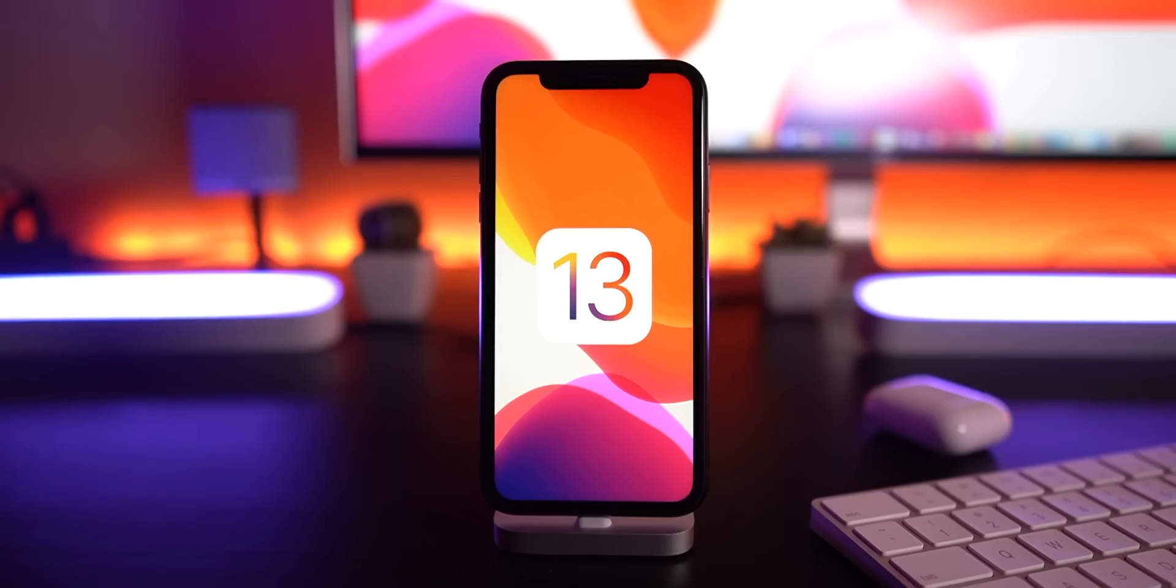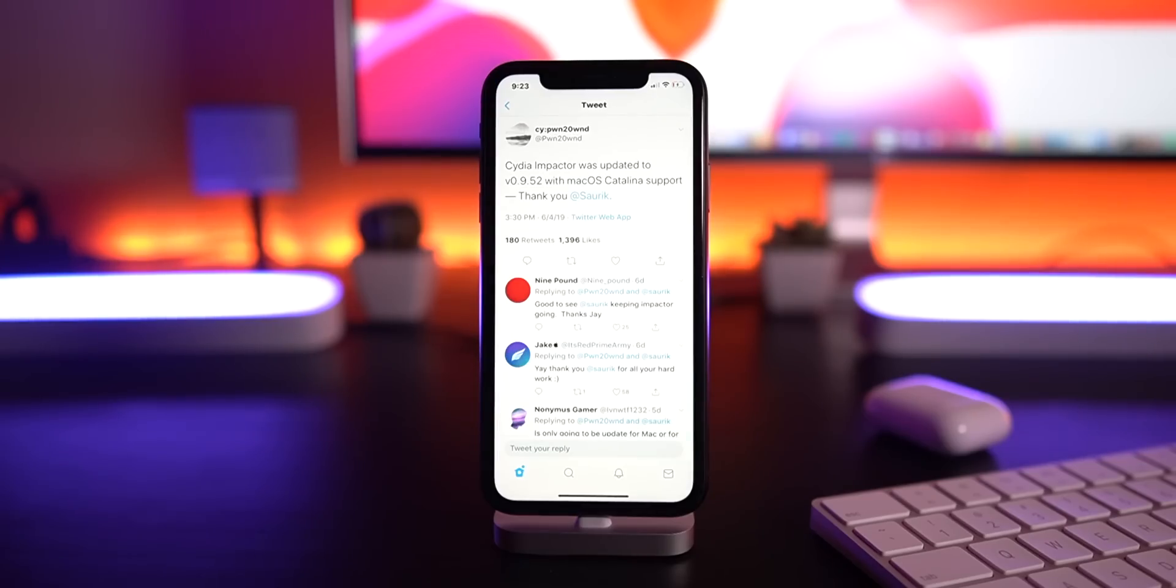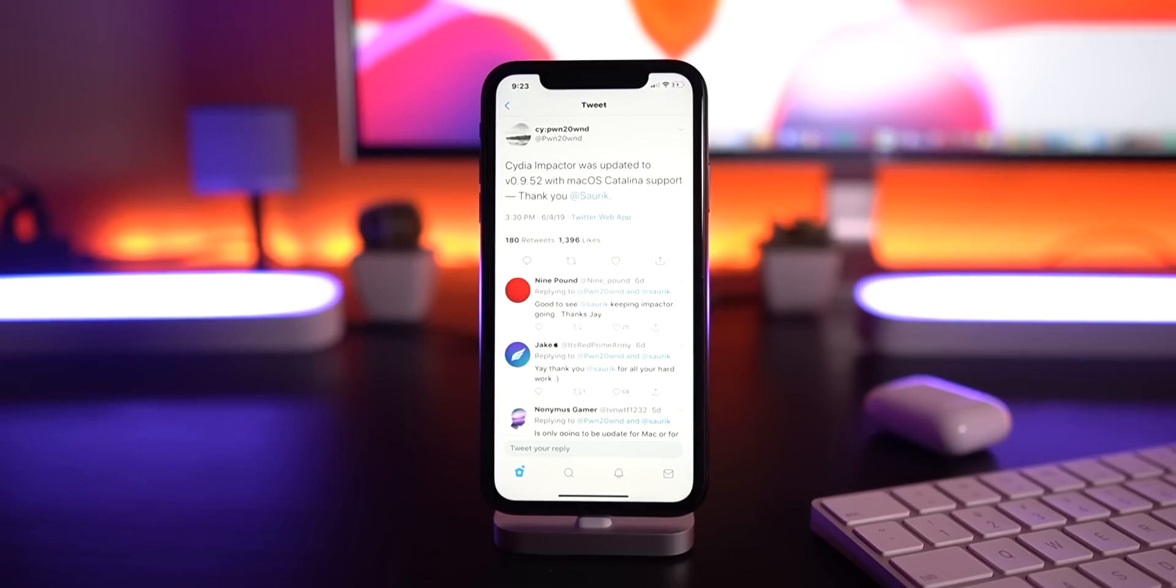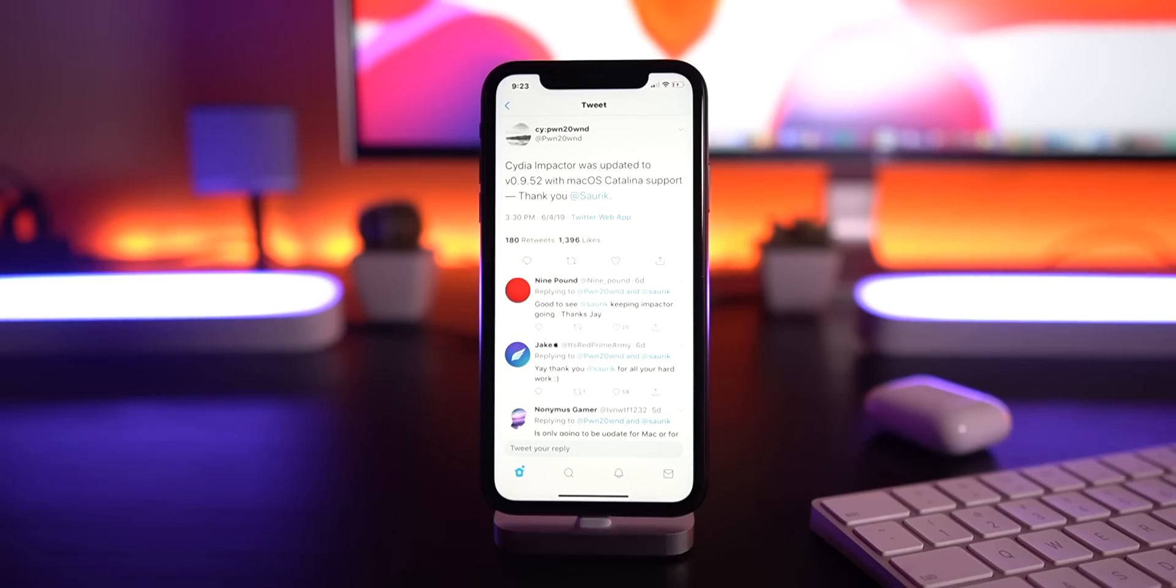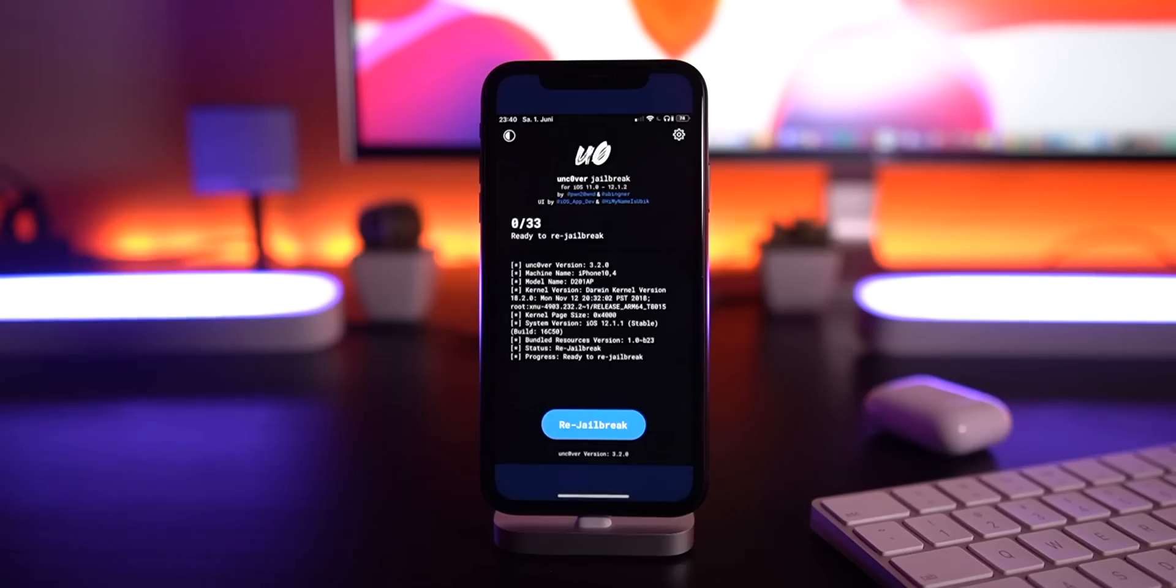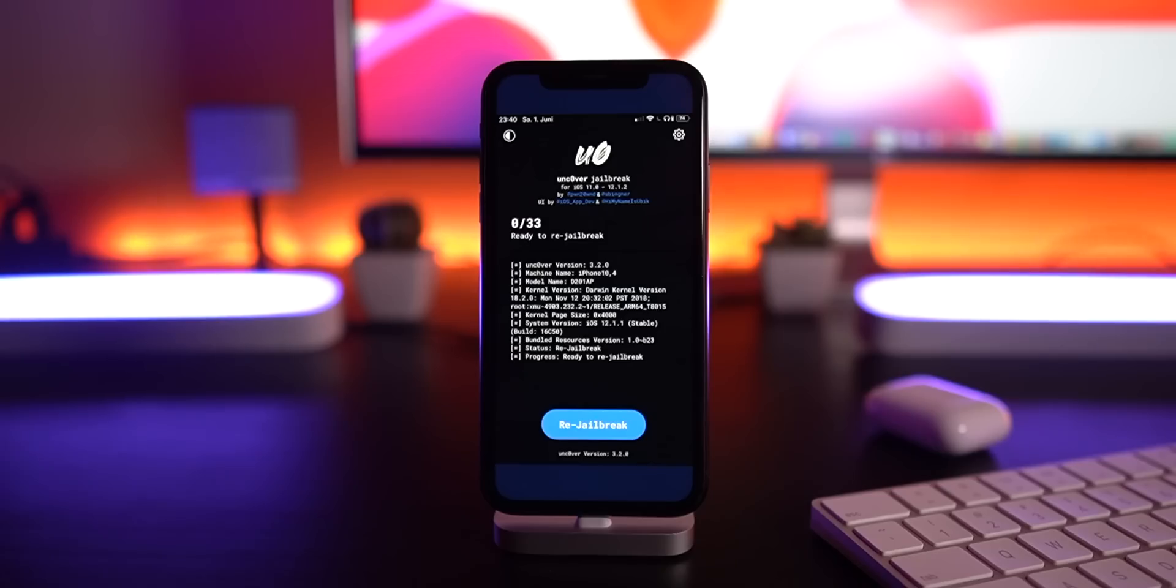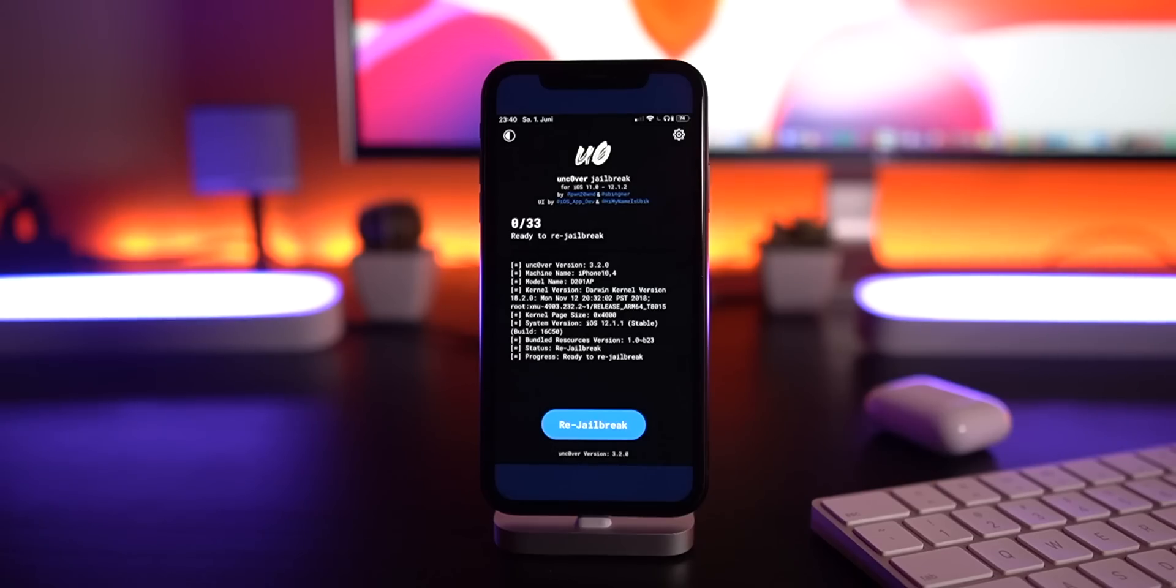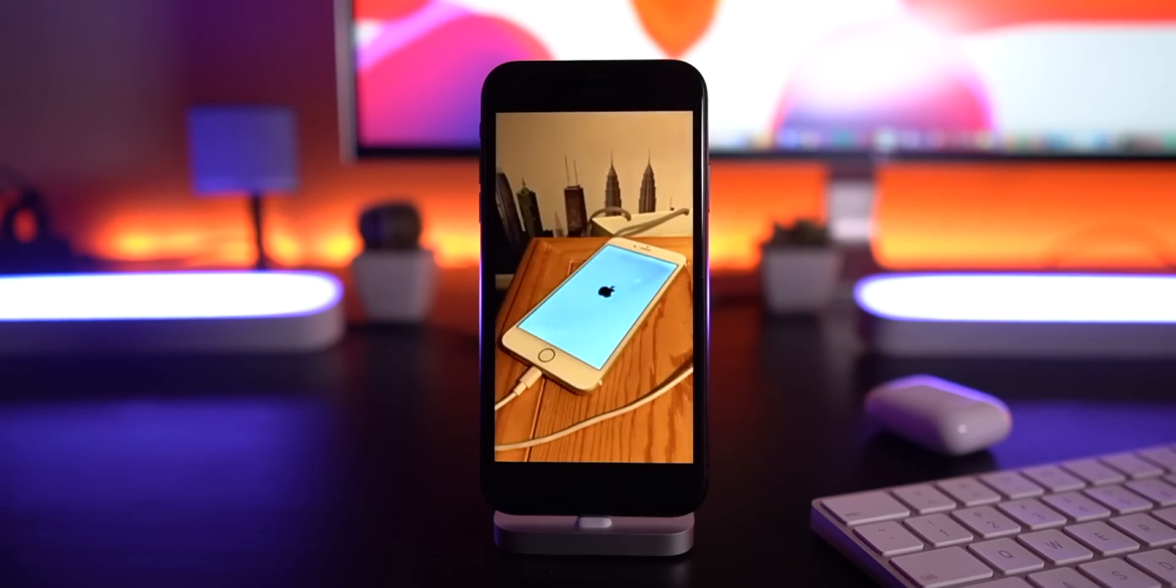As far as other jailbreak updates go, Cydia Impactor was updated for macOS Catalina support directly from Saurik, so Cydia Impactor is going to stick around for quite some time. I was happy to see that update. The Unc0ver jailbreak received a new dark mode and a new user interface - pretty interesting - but I still think Chimera has them beat for the UI of their jailbreak utilities. Not bashing on any team, but awesome work, cool to see updates there.